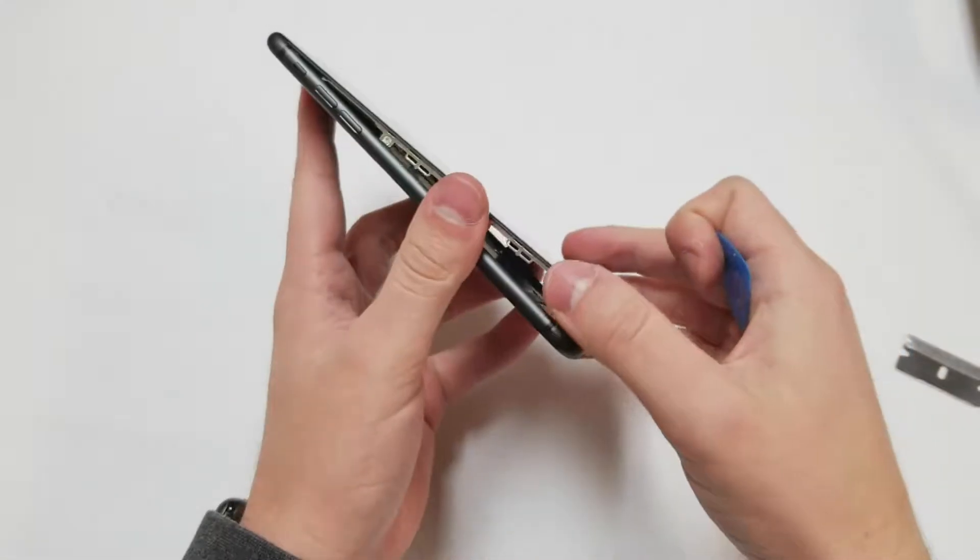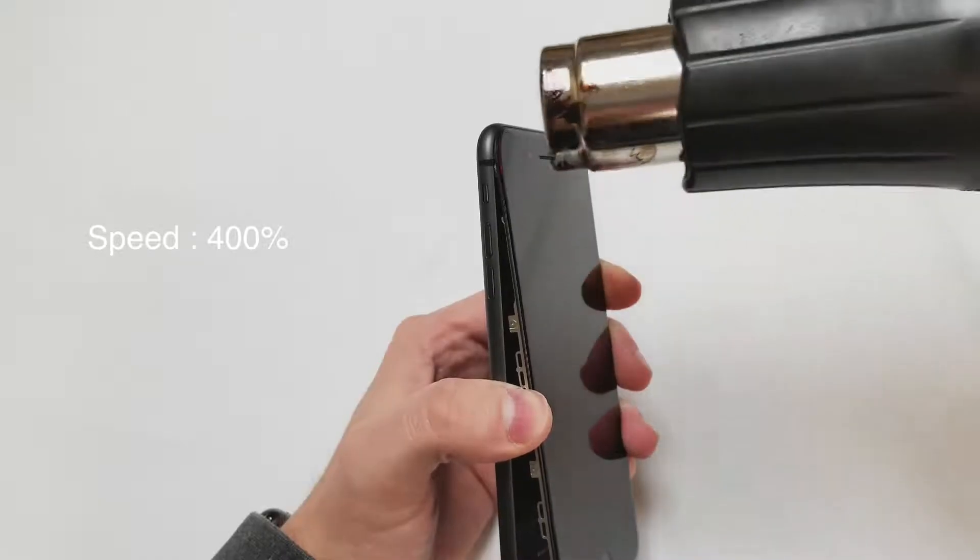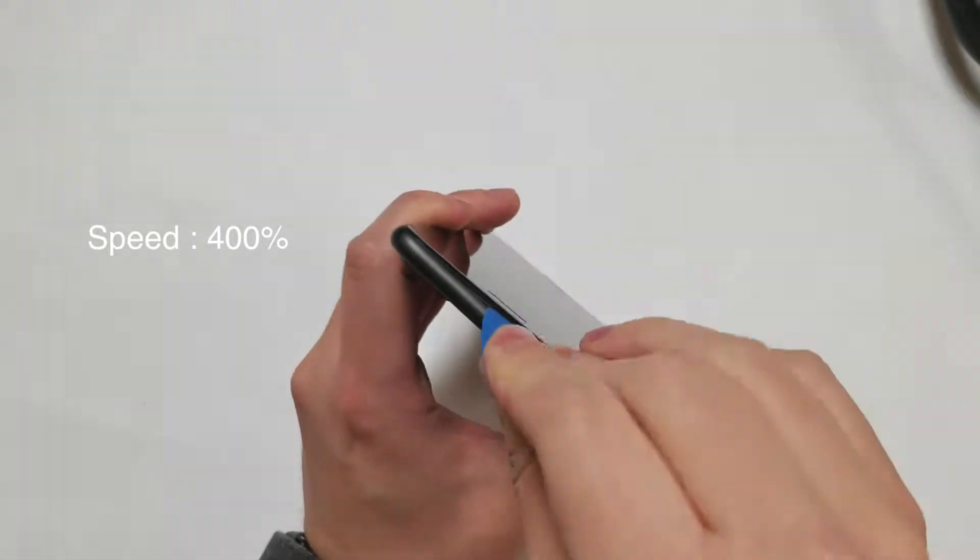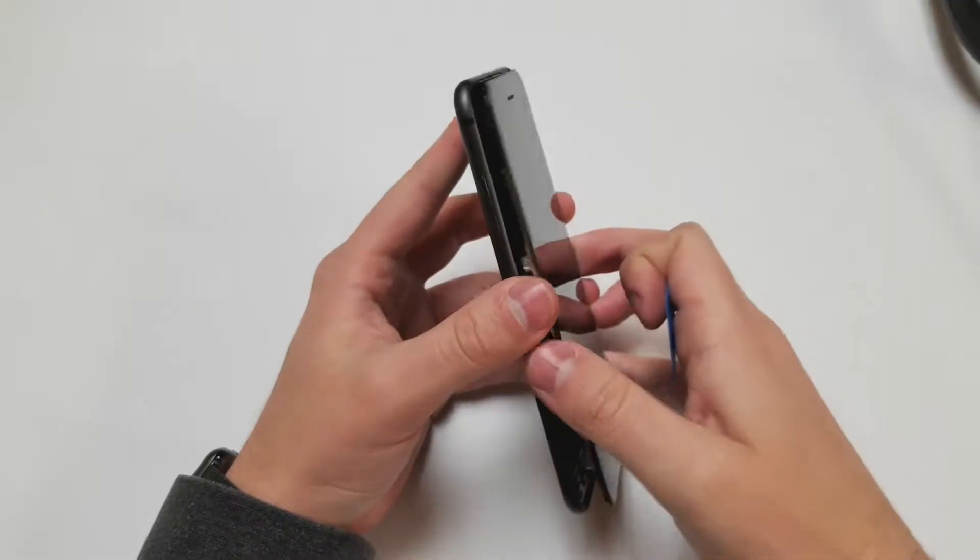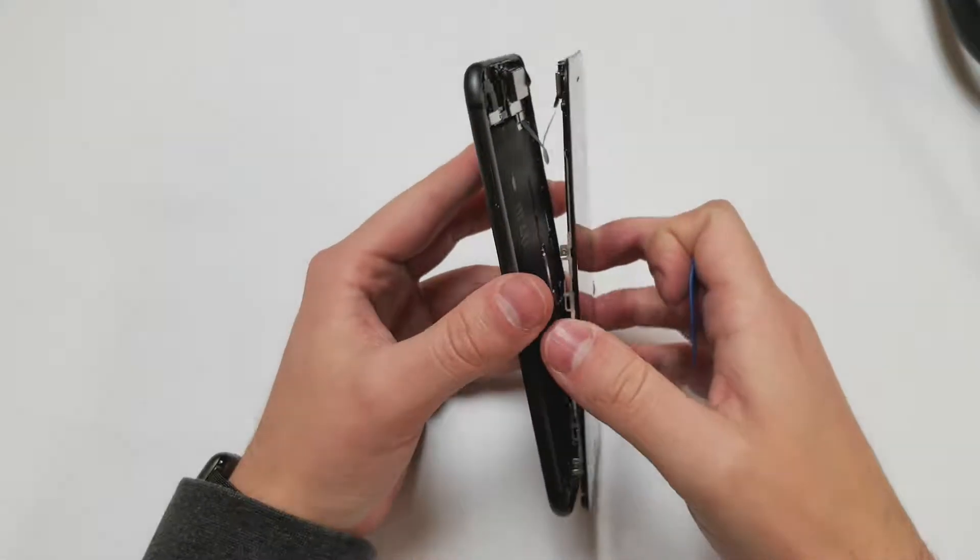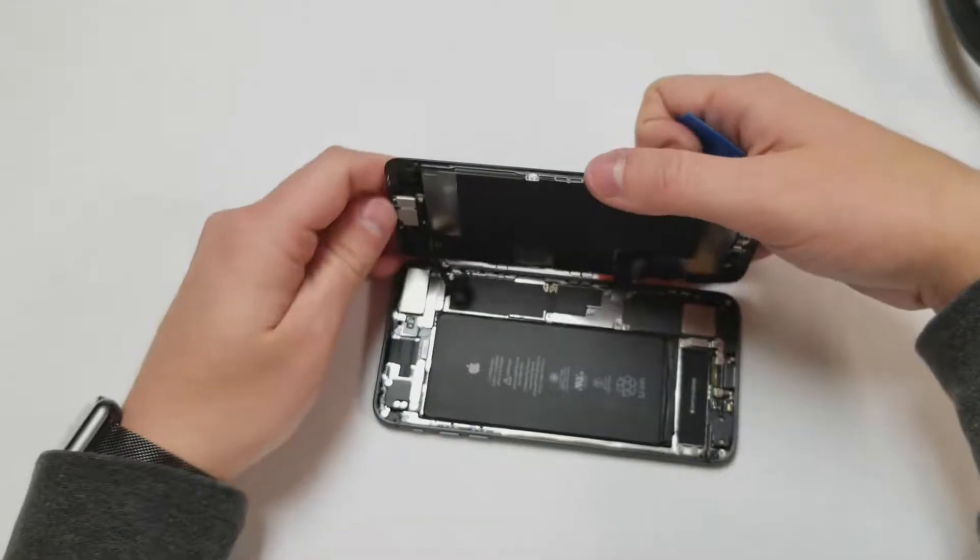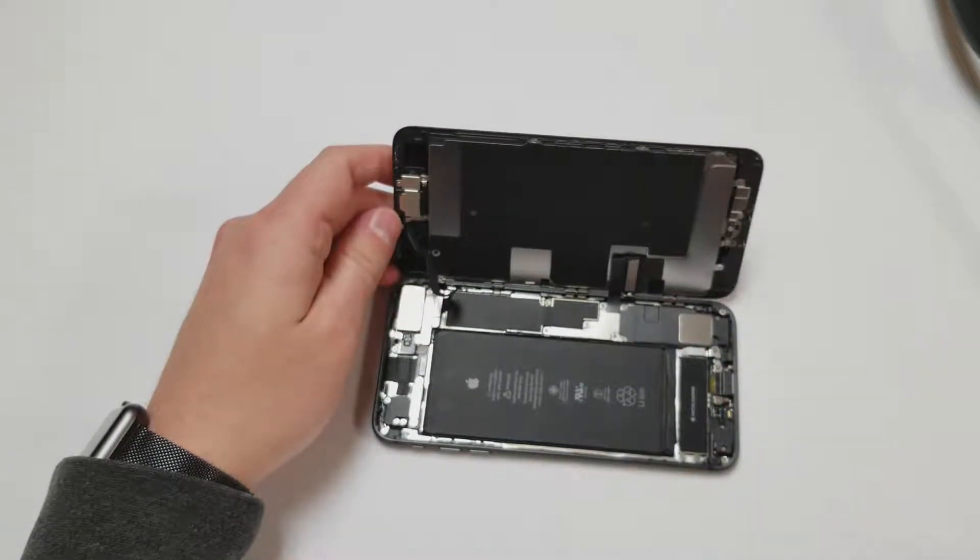Once the sides are up you can unclip the top portion just like we did with the iPhone 10 and the iPhone 8. Once all four sides are loose we will prop up the display to the right side so we can access the screws.